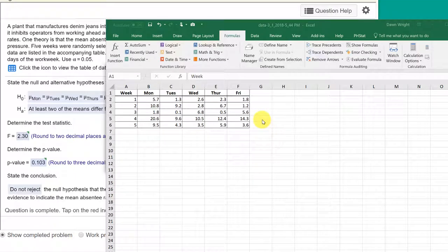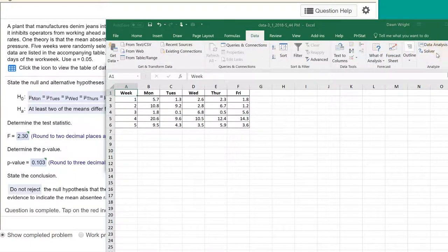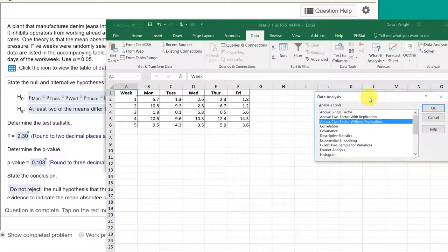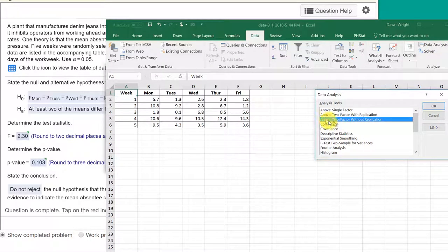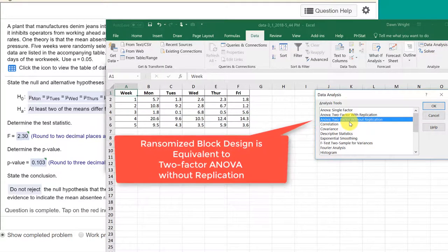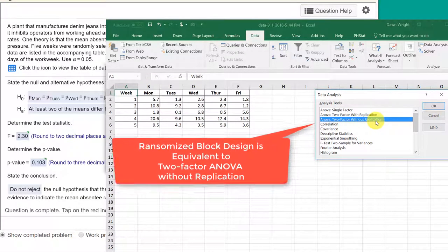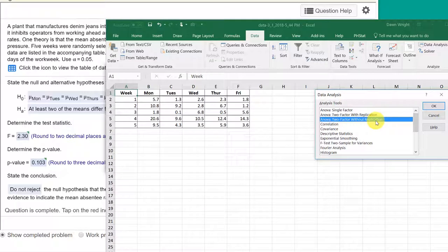Unlike StatCrunch, we're lucky if we want to use the Data Analysis Tool Pack. And we want to do the two-factor ANOVA without replication. This is not replicated. This is just a randomized block design.